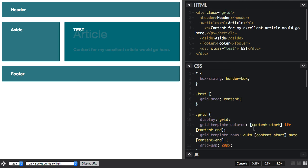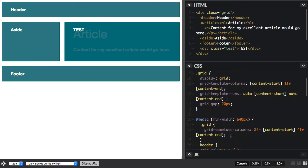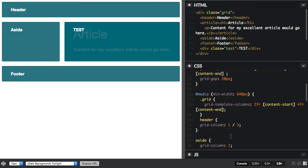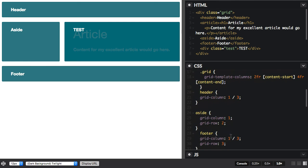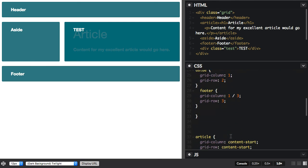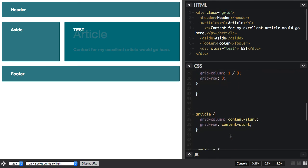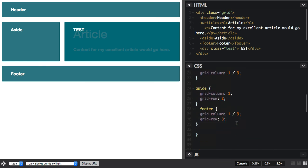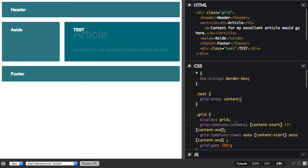We've got content-start and content-end, both for columns and for rows. And we're positioning our article with content-start on rows and columns. And so that area, that magic content area, is the area created by taking start and end off the line names.